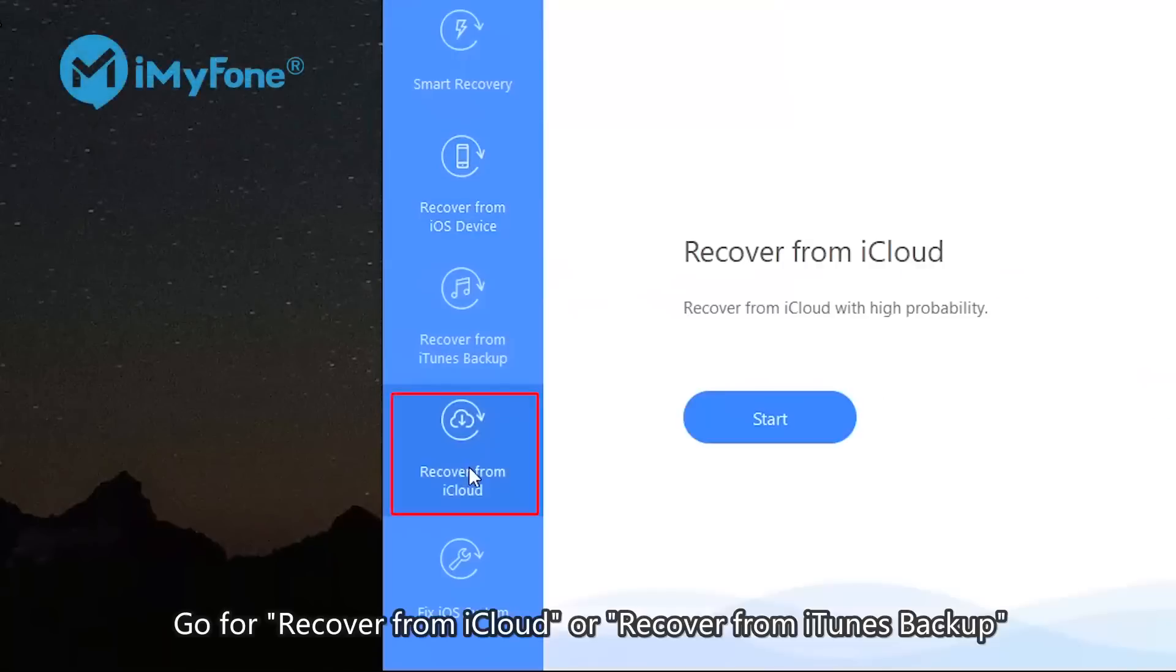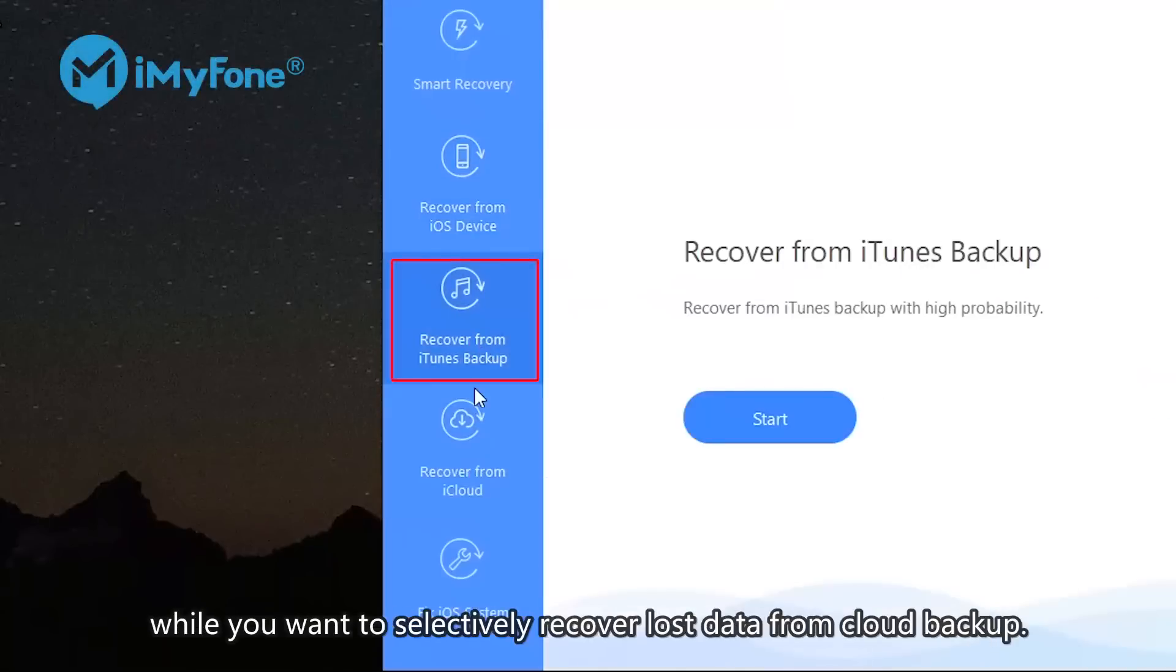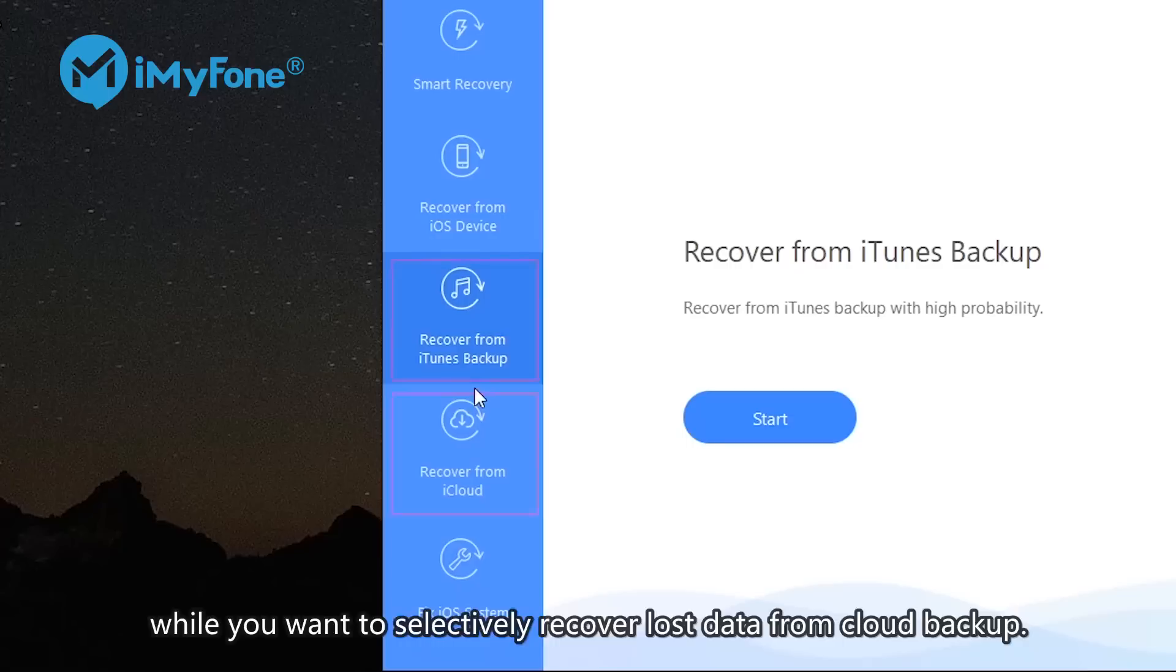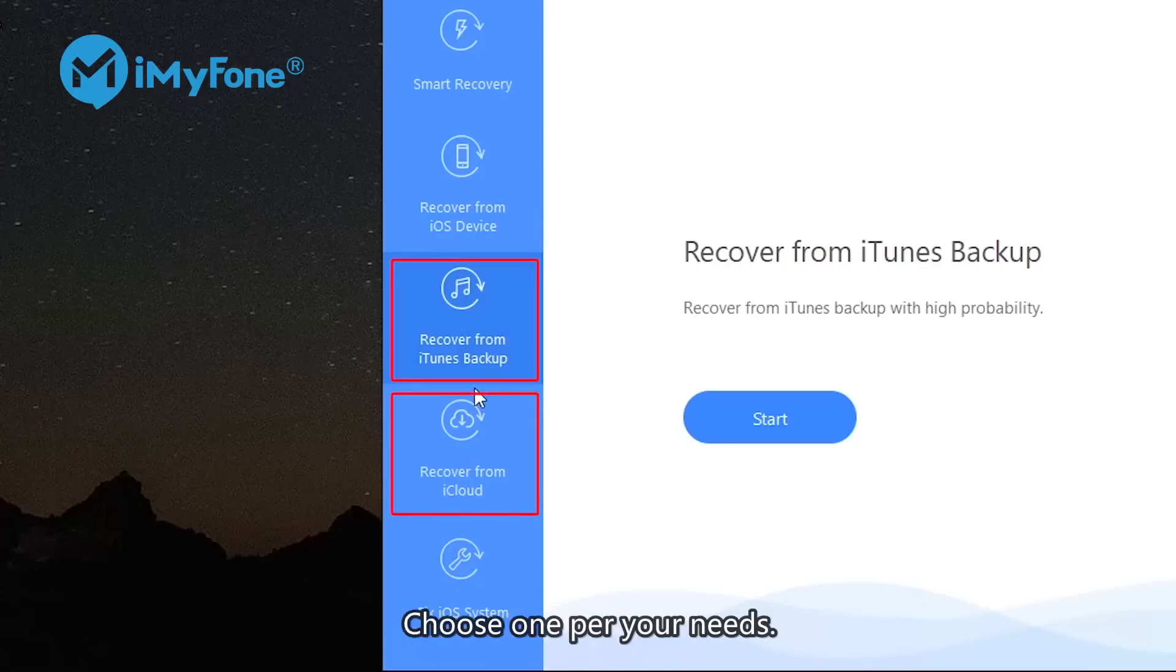Go for Recover from iCloud or Recover from iTunes backup when you want to selectively recover lost photos from cloud backup. The procedure of these two modes is similar to the former two modes. Choose one per your needs.